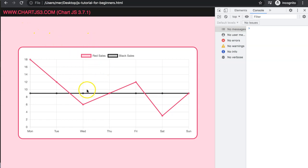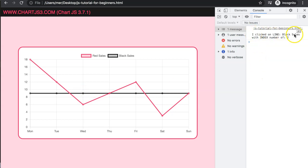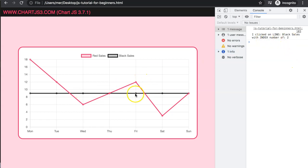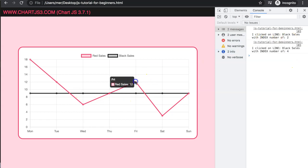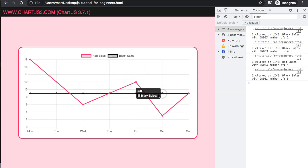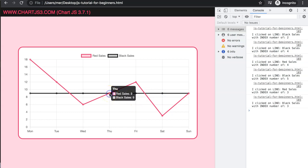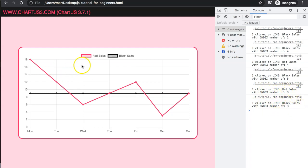In this video we're going to explore how we can create clickable points, specifically tracking which line we are clicking on and the index number. You can see here if I click on this it will show every one of them. Here we have two items and if I click on this we get two items as well — red sales and black sales with index number of three.